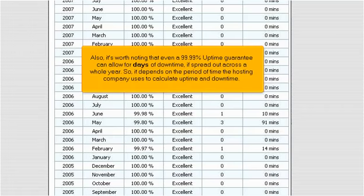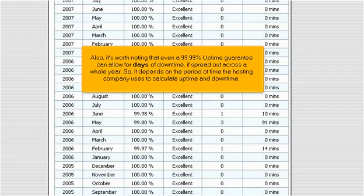Also, it's worth noting that even a 99.99% uptime guarantee can allow for days of downtime if spread out across a whole year. So it depends on the period of time the hosting company uses to calculate uptime and downtime.